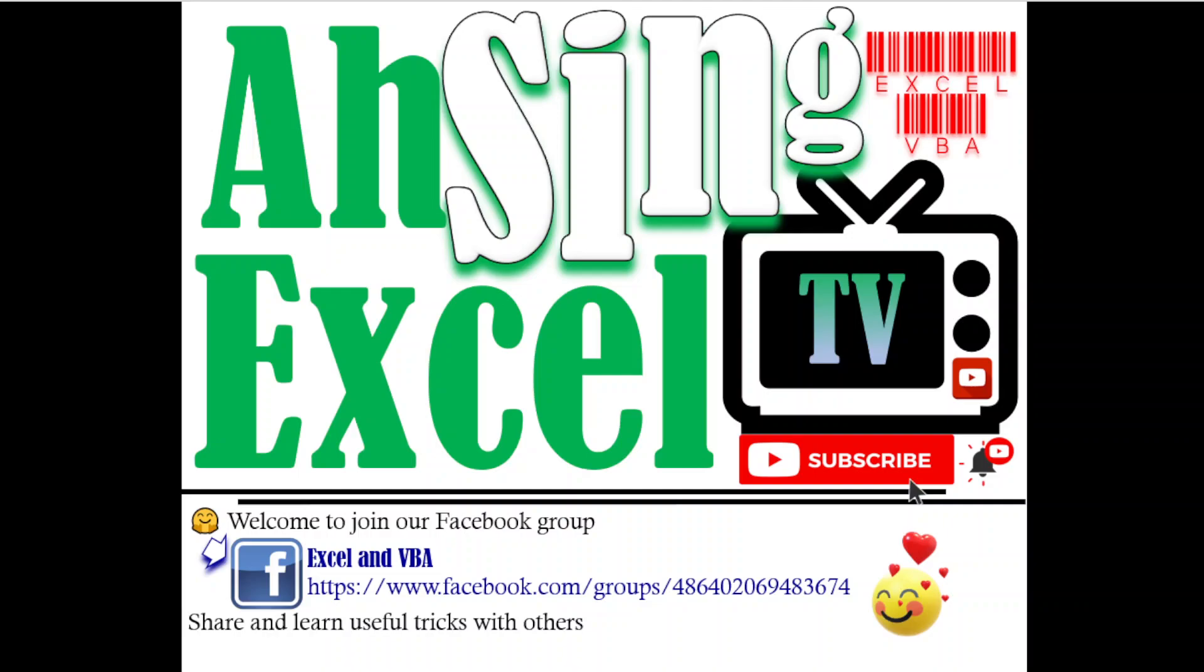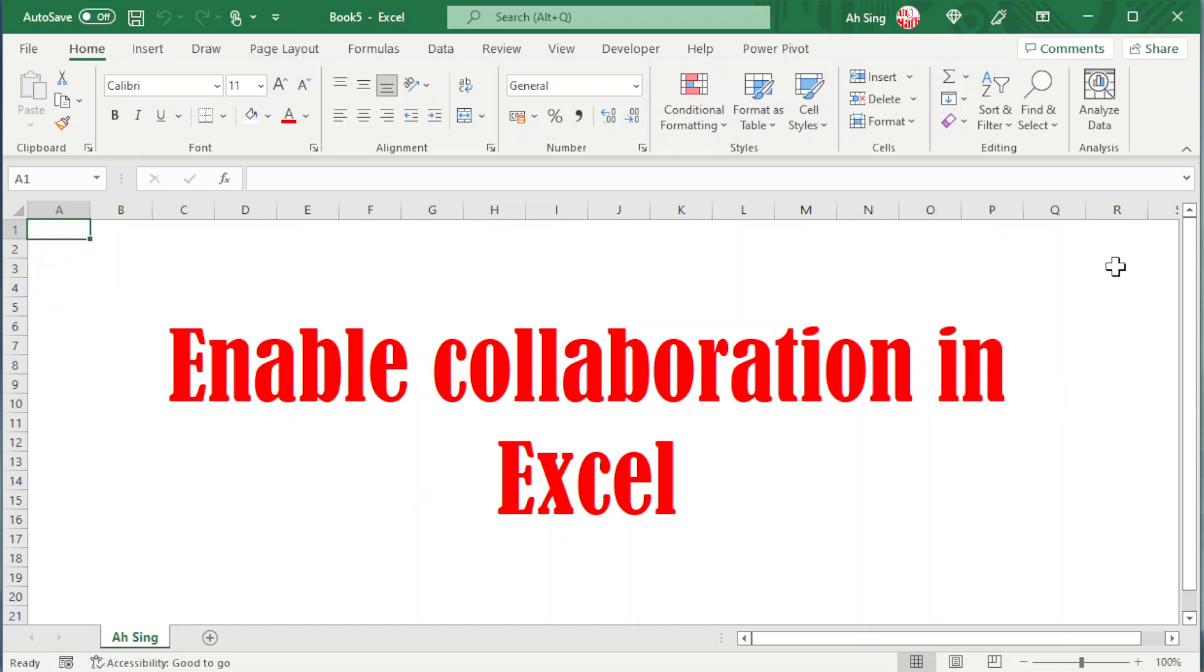Hi, it is Alzo, you are now watching AsyncXL TV. In this video, I'd like to share how to enable collaboration in Excel.